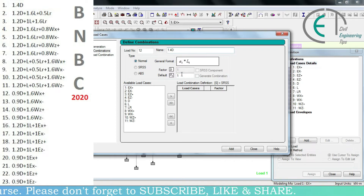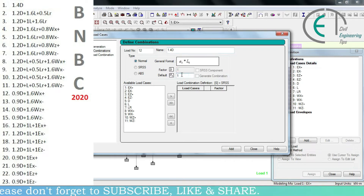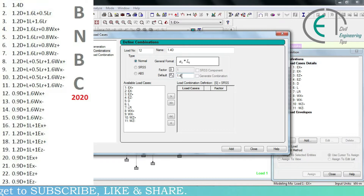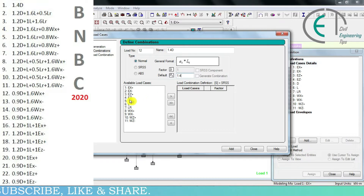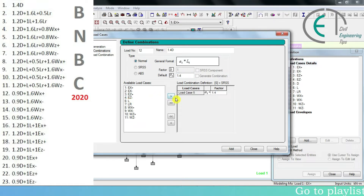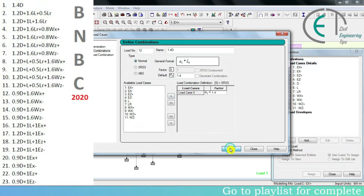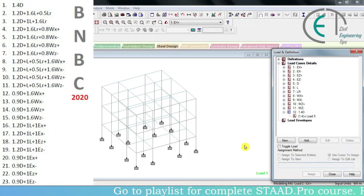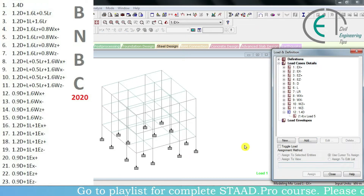I will input the factor of safety as 0.4, then click on the 'D' option which refers to dead load, then click on this arrow, then click on the 'Add' option and close. After that I will add the next load combination.